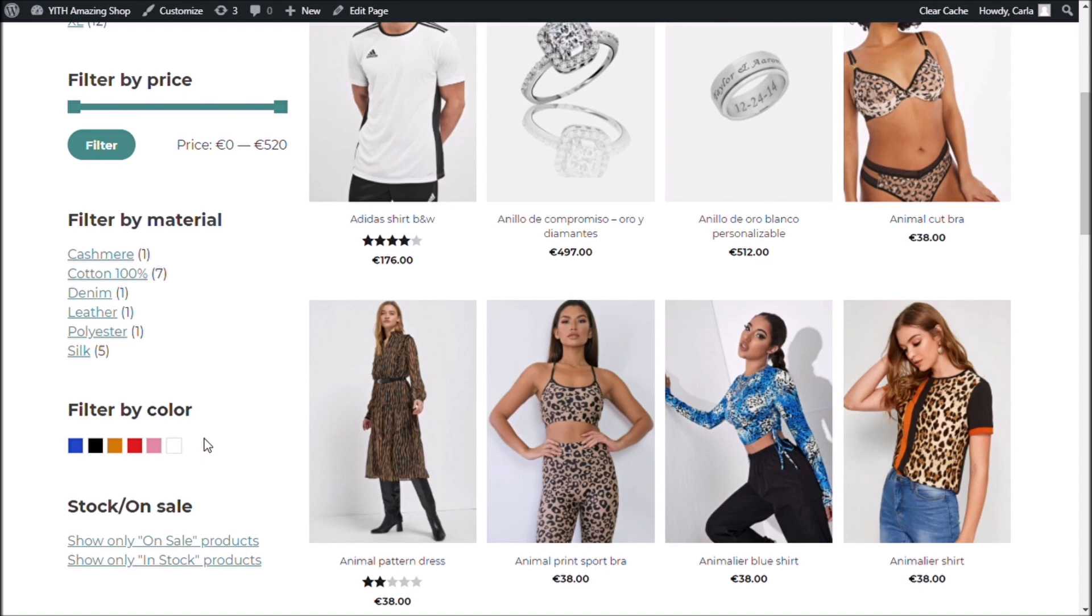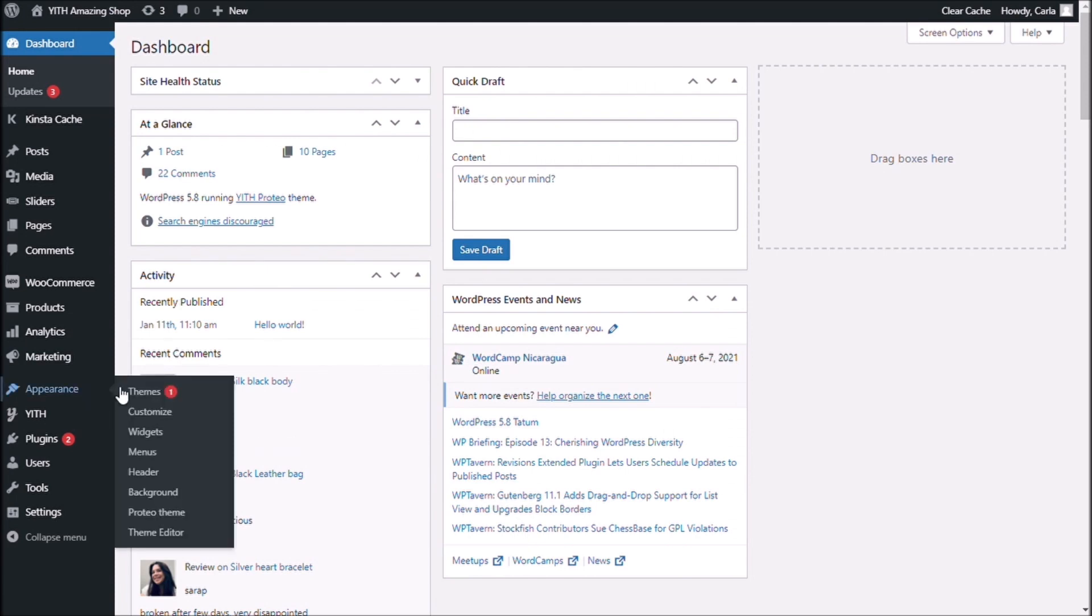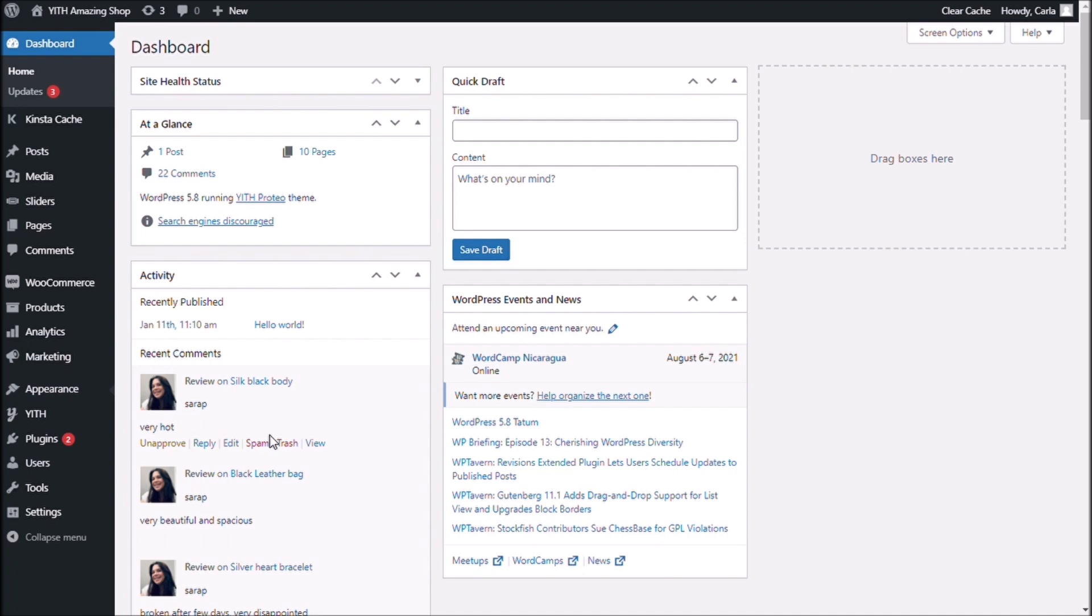Now, if we go to my dashboard, let's check out the Appearance Widgets submenu.